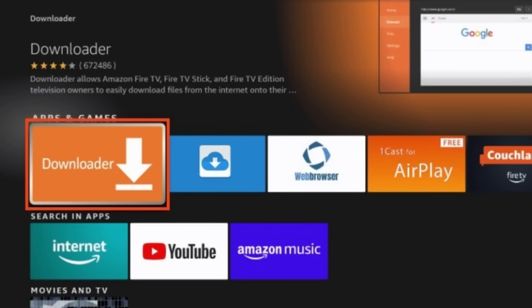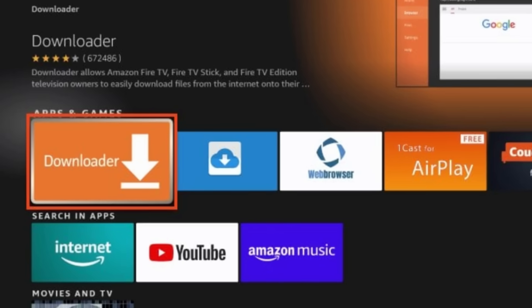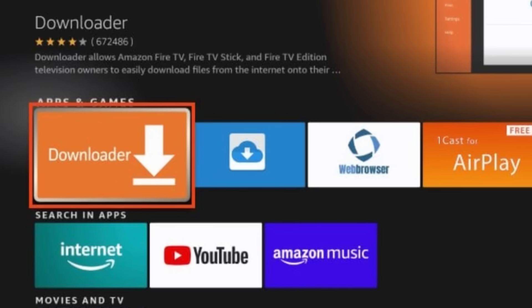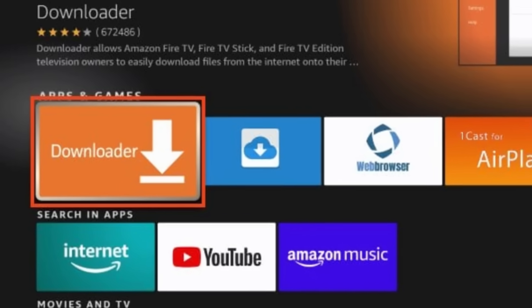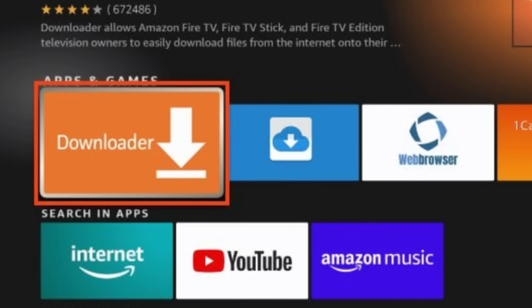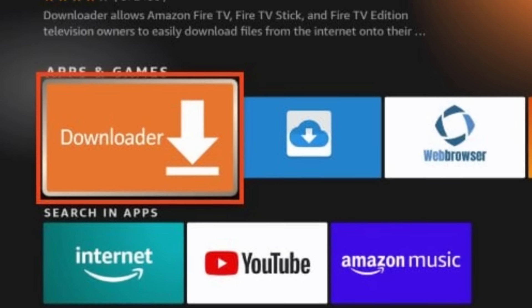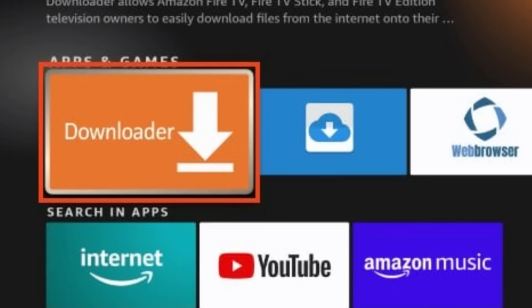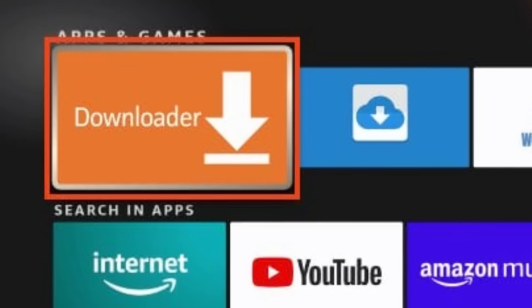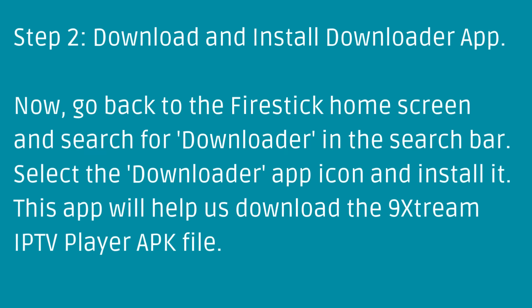Step 2: Download and install the Downloader app. Now, go back to the Fire Stick home screen and search for Downloader in the search bar. Select the Downloader app icon and install it. This app will help us download the 9-Stream IPTV player APK file.